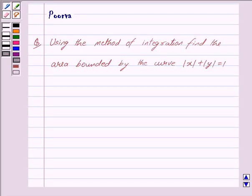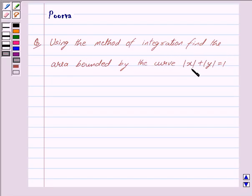Hi and welcome to the session. I am Purva and I will help you with the following question. Using the method of integration, find the area bounded by the curve |x| + |y| = 1.